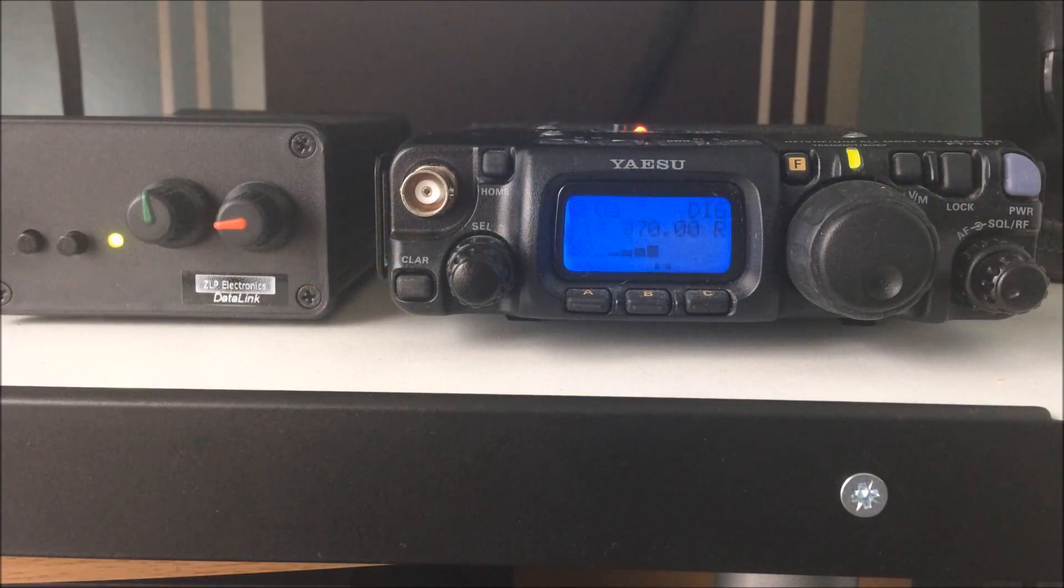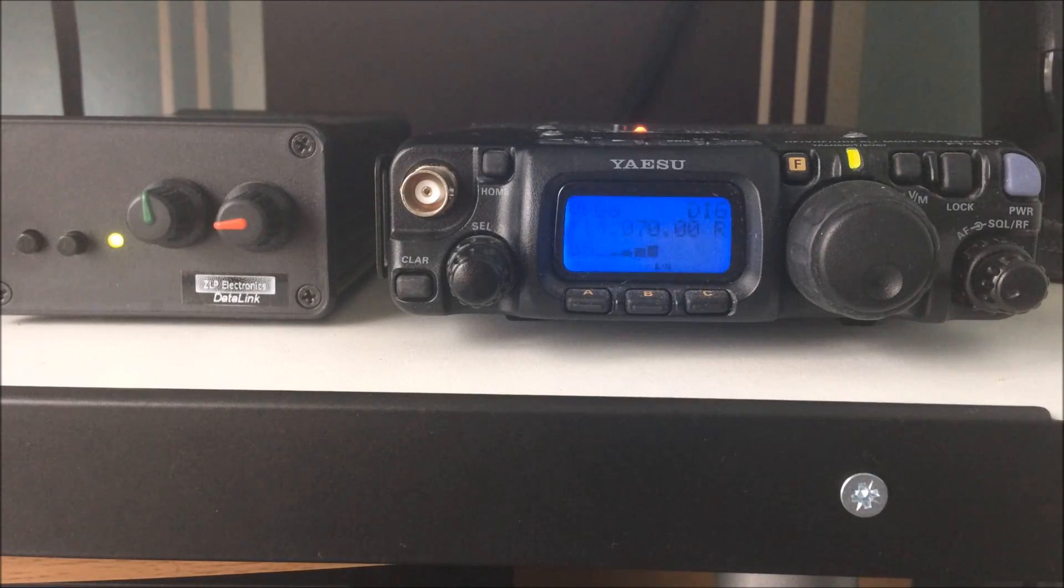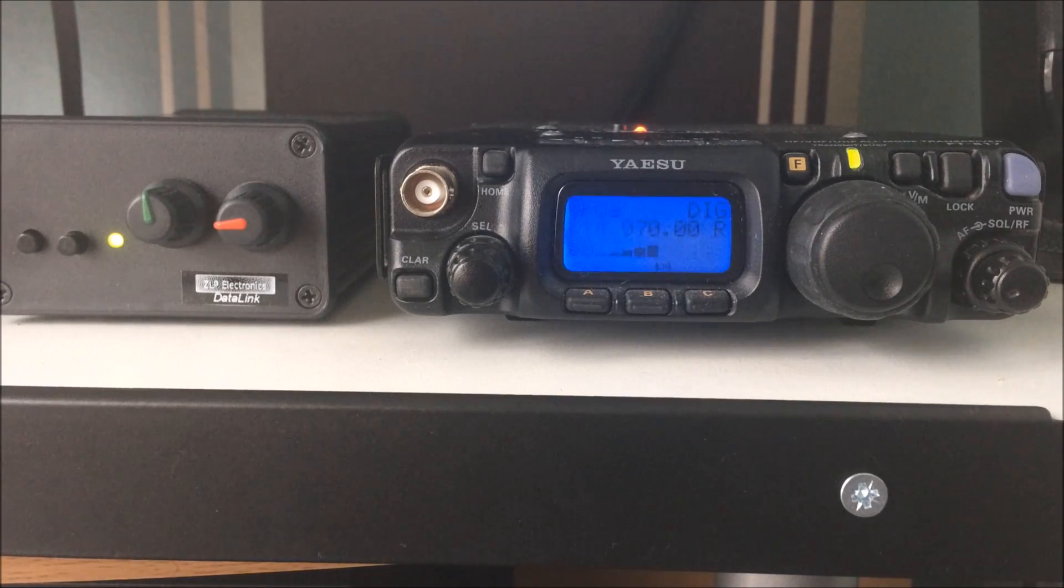Right, FT817ND transceiver, ZLP electronics data link interface. I'm just going to put a CQ call out.